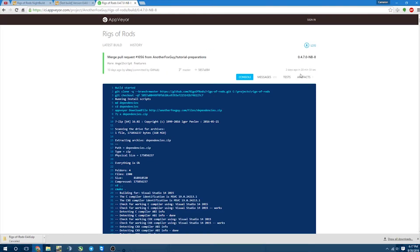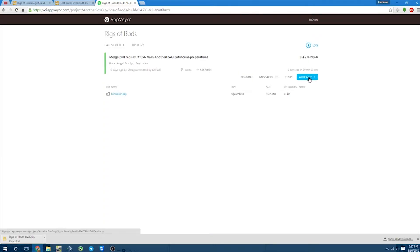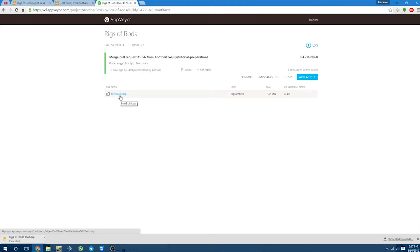We're going to come over here, click Artifacts, and then we're going to go ahead and download this bin build.zip. So let's go ahead and download this real quick.